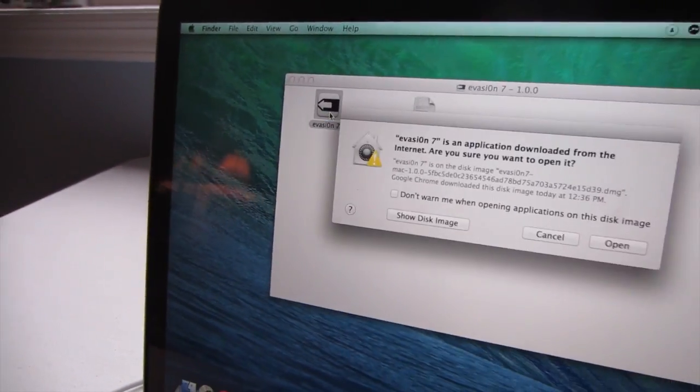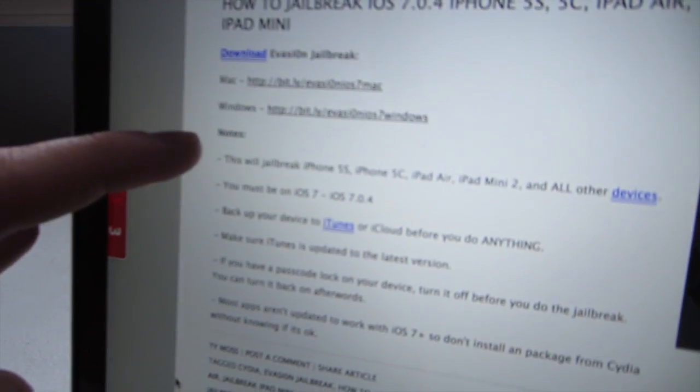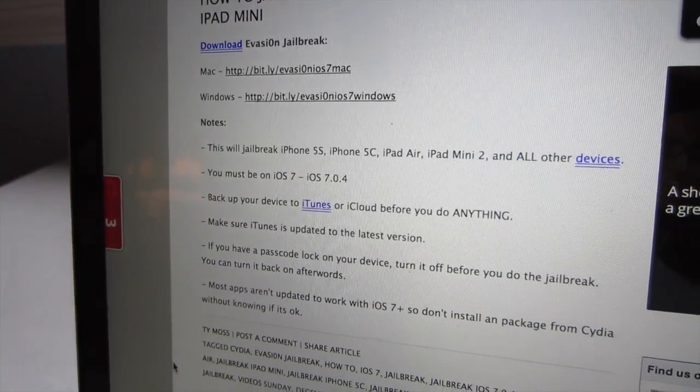Double-tap that and it's going to open the evasion file. Open evasion 7 and hit open — it may look a little different on Windows. Before we actually jailbreak, I've got a few things to cover. I'd suggest going to my website and reading all the notes — every single bullet point — because this will help a lot if you have questions. First, make sure you download and update to the latest version of iTunes. Also make sure you back up your device — you don't want to lose pictures, videos, and contacts — back up to iCloud or iTunes. And if you have a passcode lock on your device, go ahead and turn that off in Settings; you can turn it back on once the jailbreak is done.